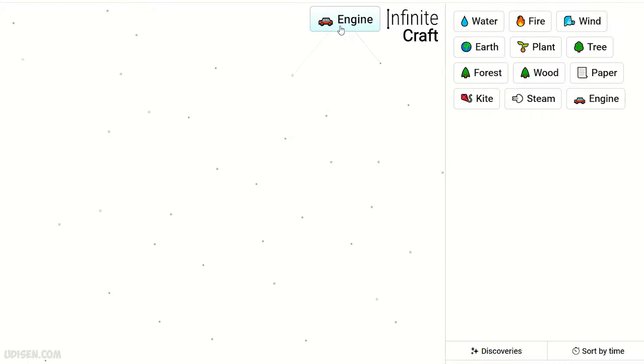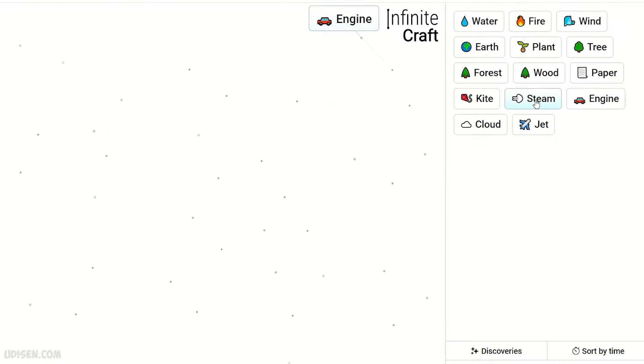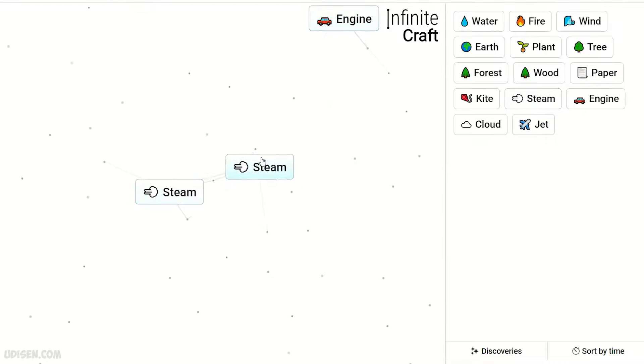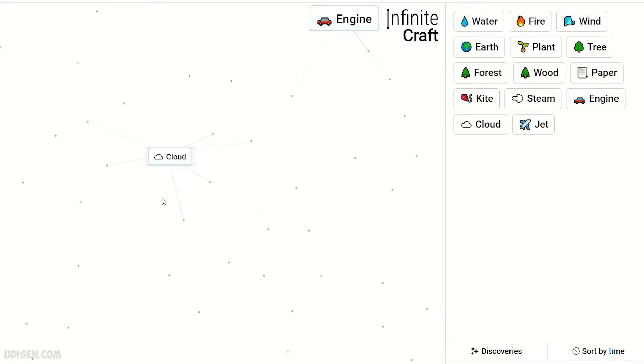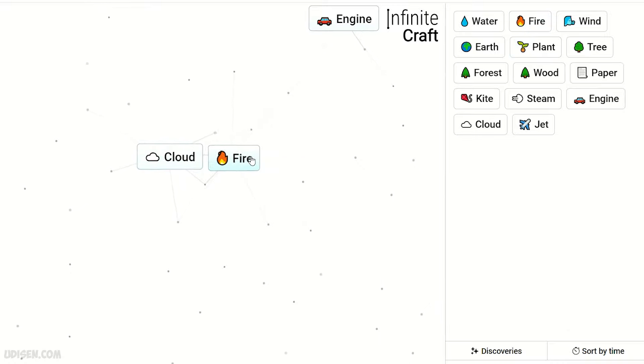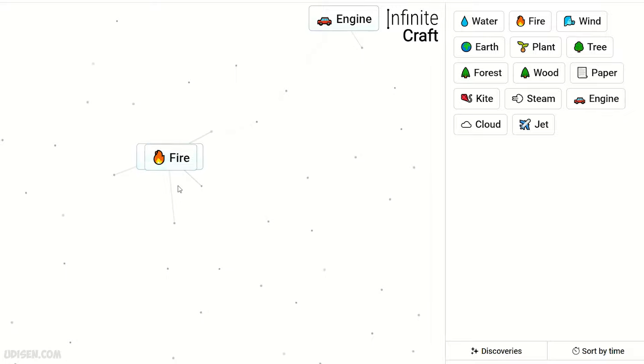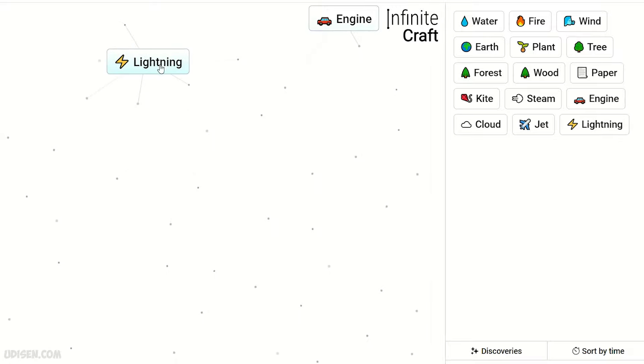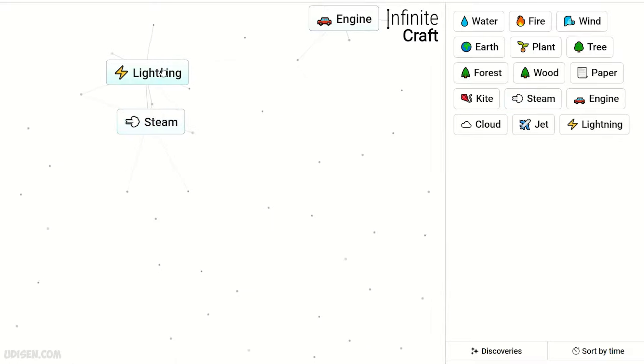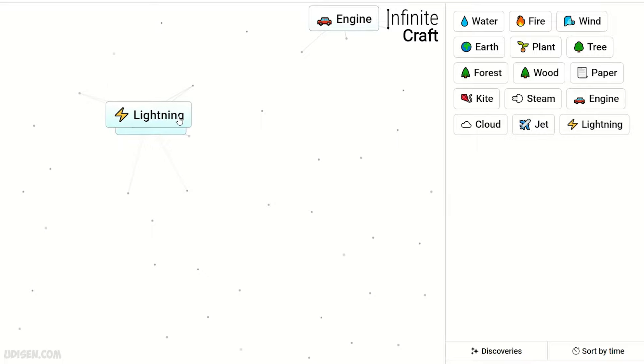Leave steam there. Then twist two pieces of steam, of course it is cloud. Cloud with fire, it is lightning of course. Combine steam and lightning, we receive electricity.